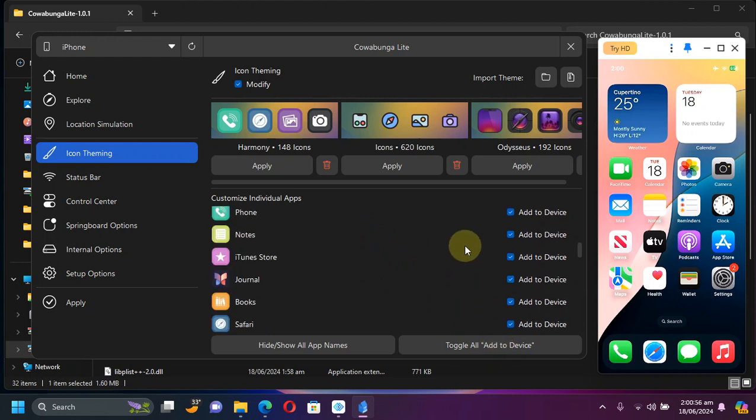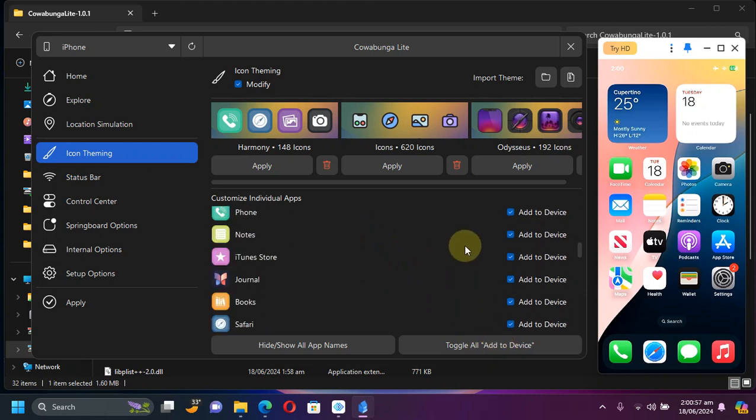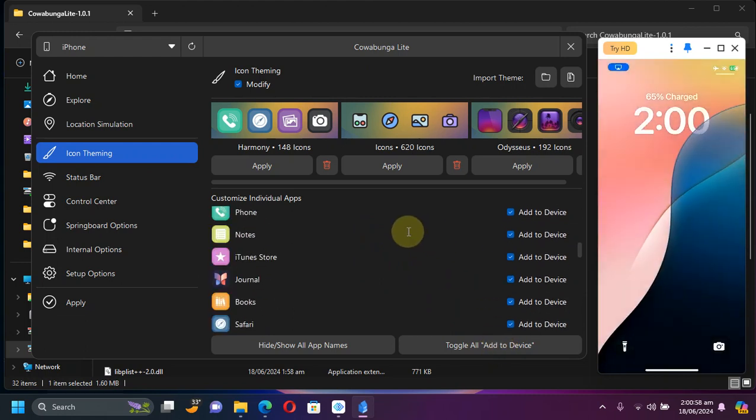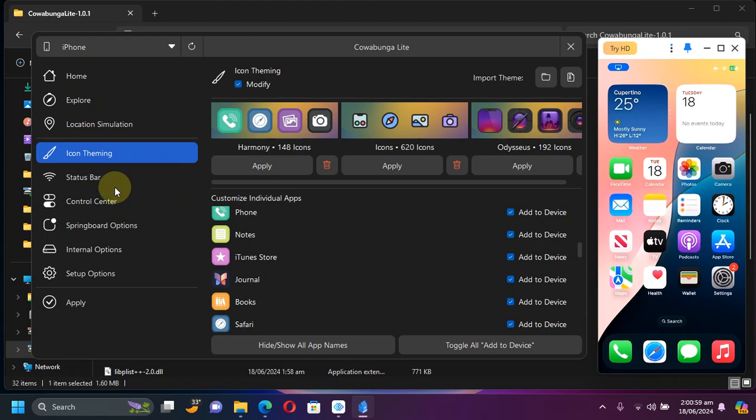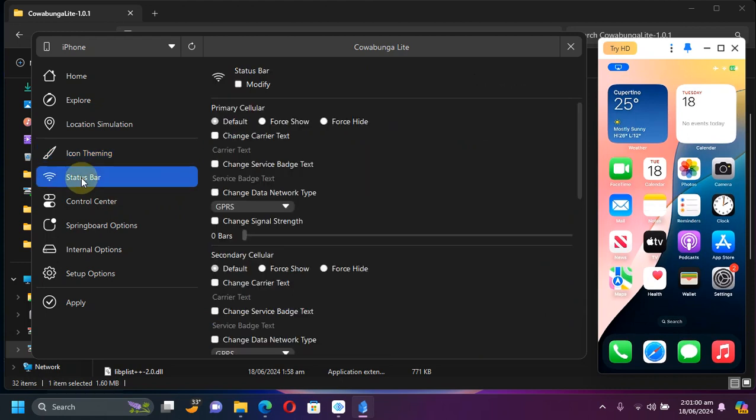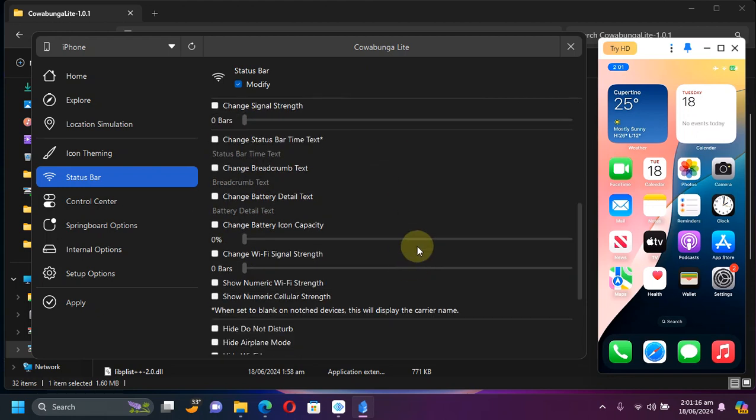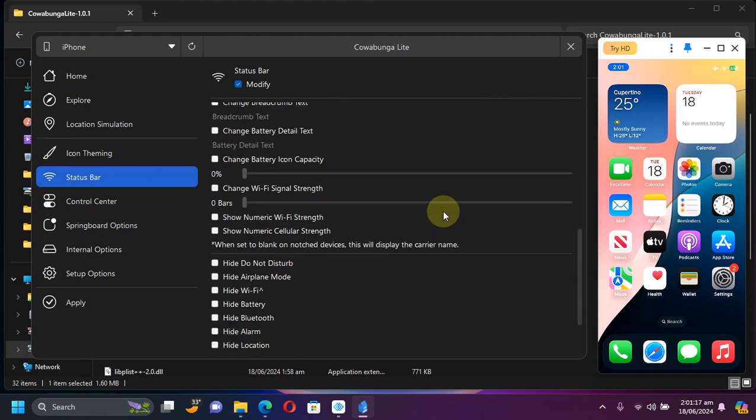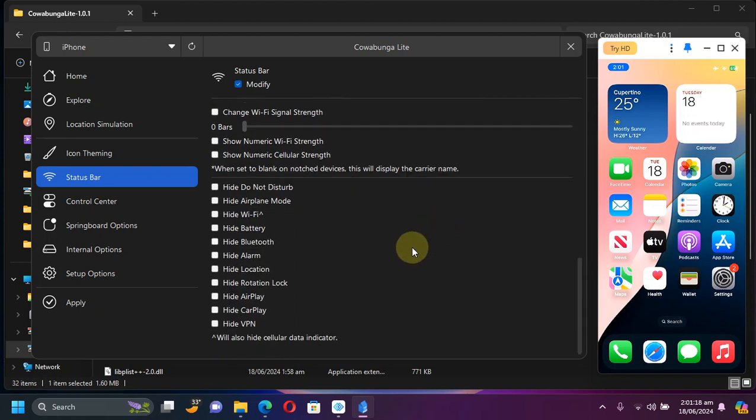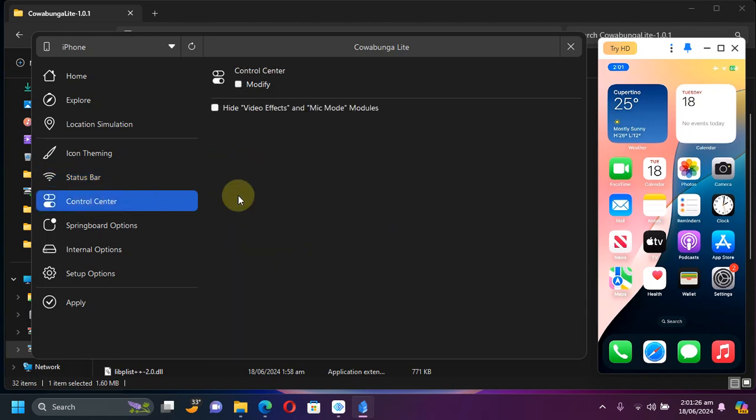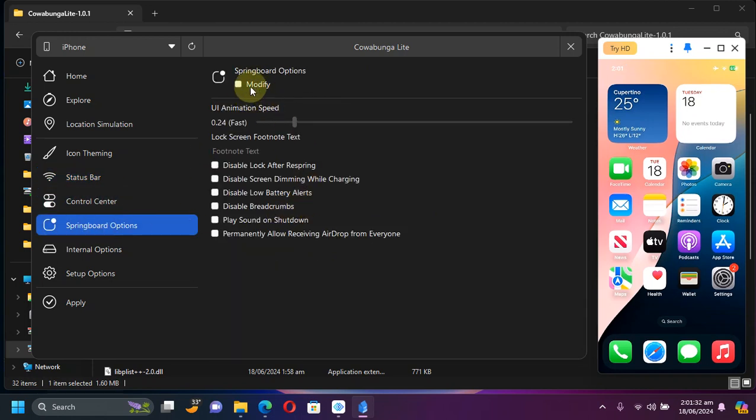Besides theming you can also tweak some other things like status bar. Simply hit modify and then from there you can change some aspects of the status bar. In the control center you can modify some things.